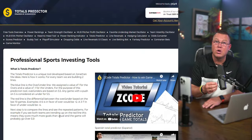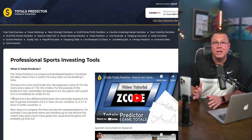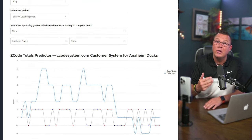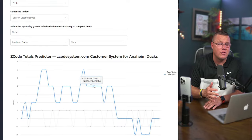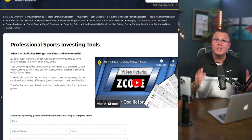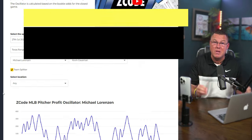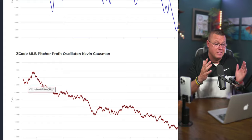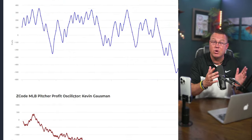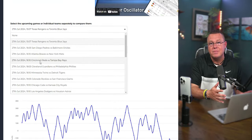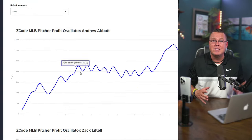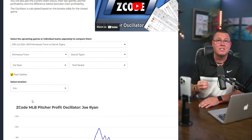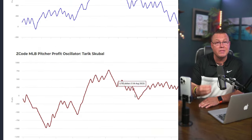For those who love betting on totals, the Totals Predictor is your go-to tool. It helps you easily predict over/under totals, and there's a full video tutorial to guide you through it. If you're into MLB betting, you can't miss the Z-Code MLB Pitcher Profit Oscillator. This tool shows the current shape of pitchers in easy-to-read charts. Compare two pitchers to see who's surging and who's slumping. It also gives you the current team status, recent games, and pitcher profitability — a must for making informed MLB bets.